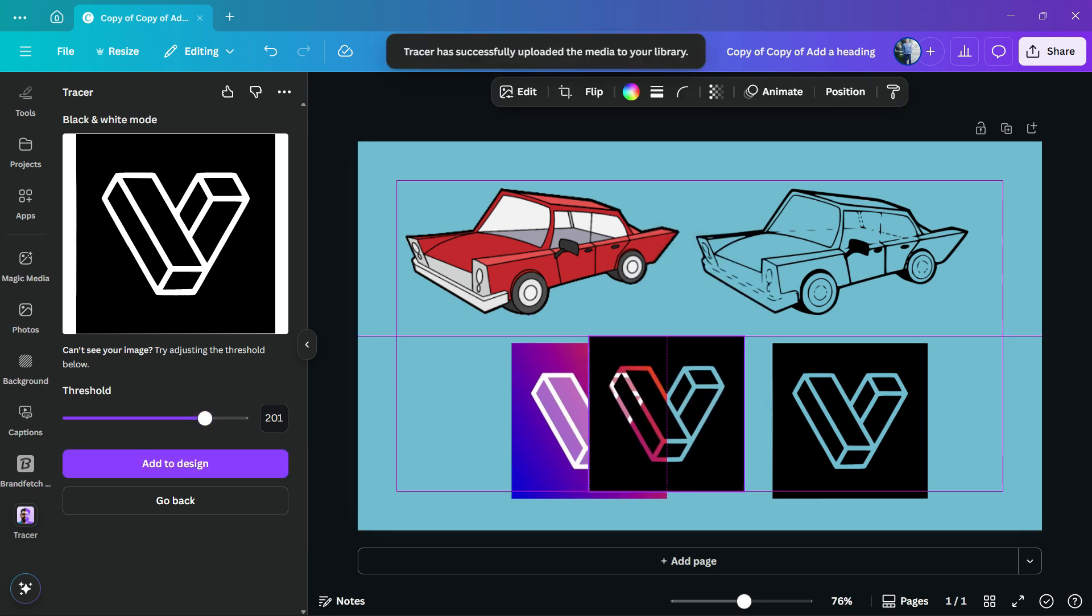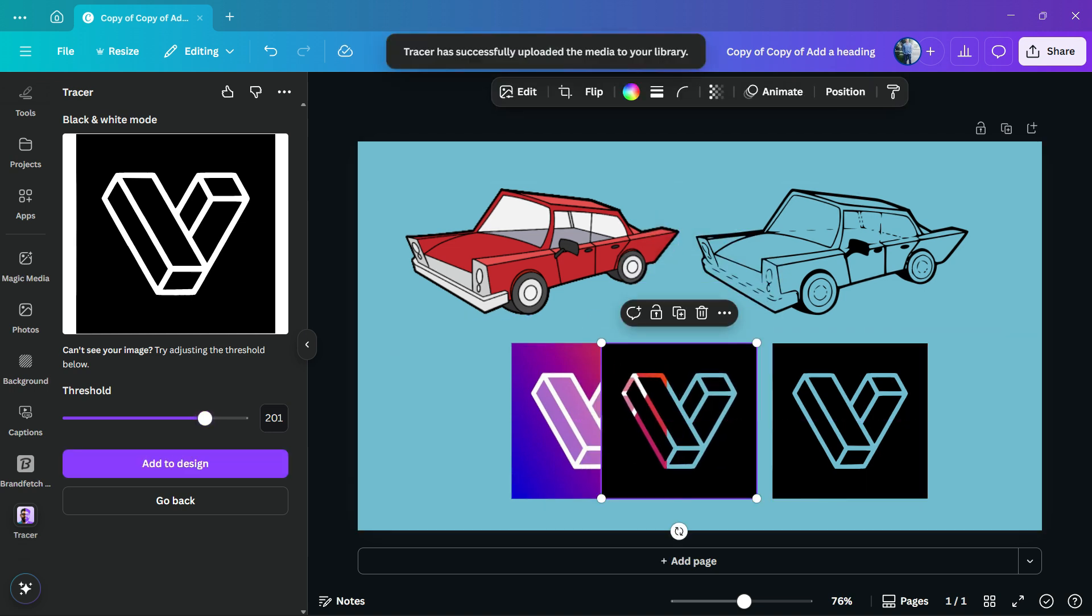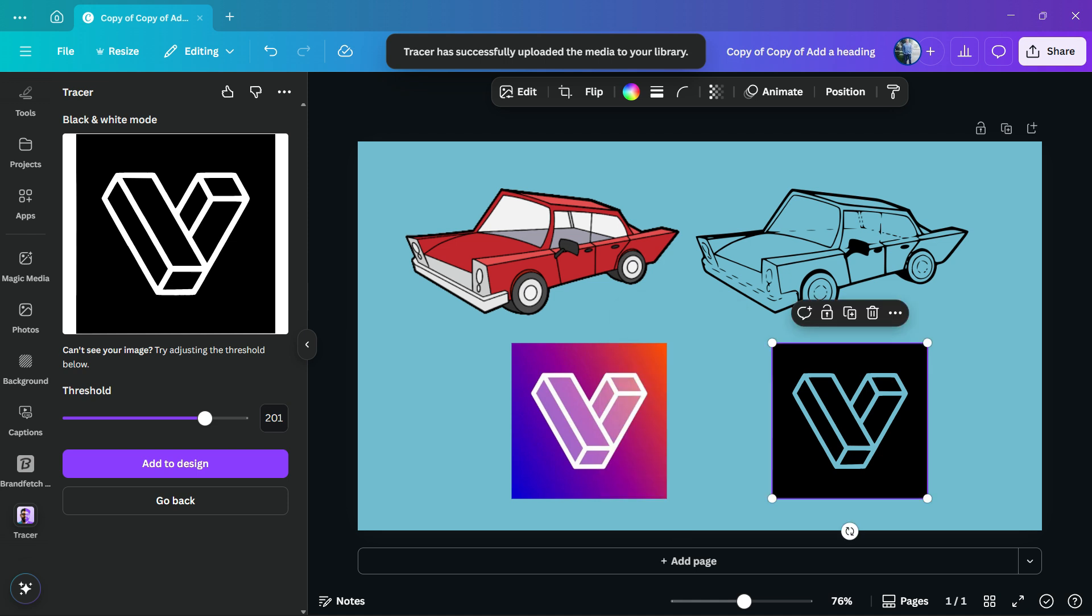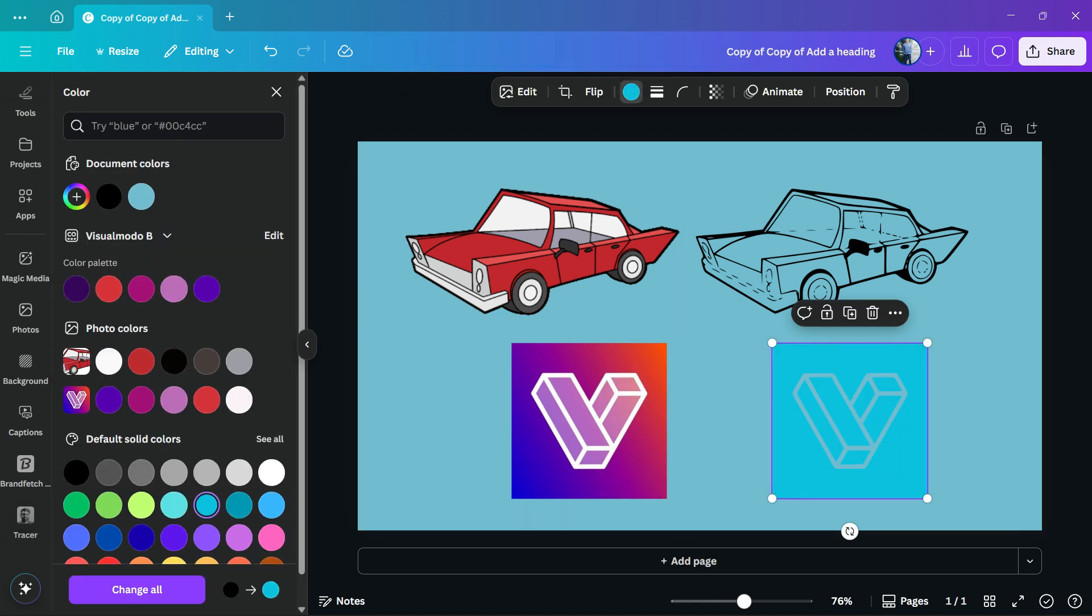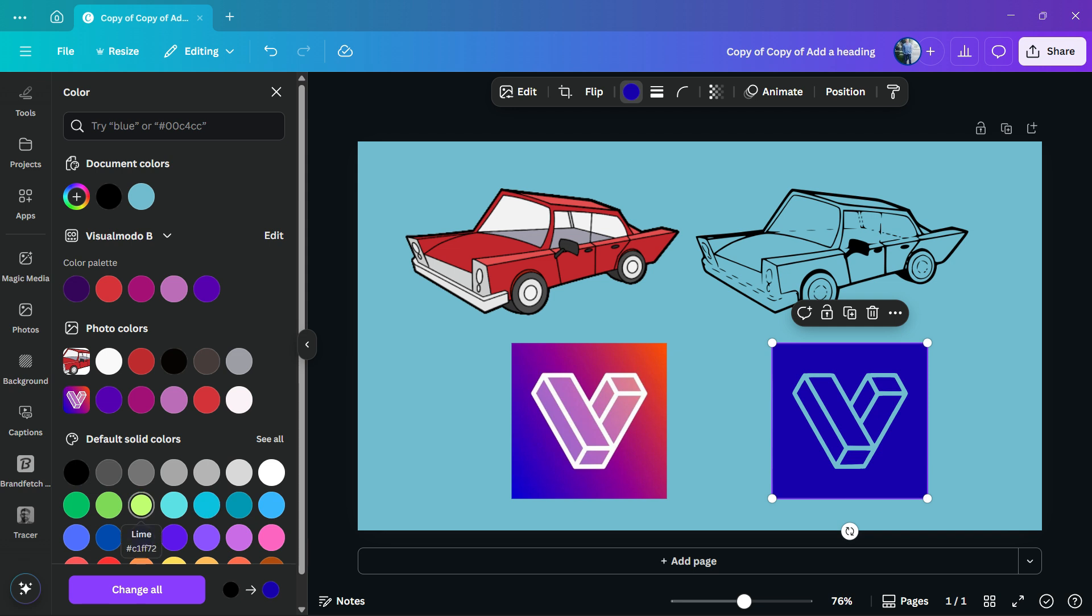Perfect. Now in the case that you want, you can fully customize the colors because now we have an SVG file.